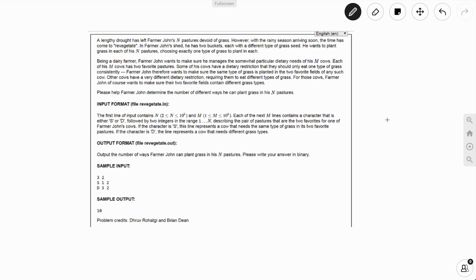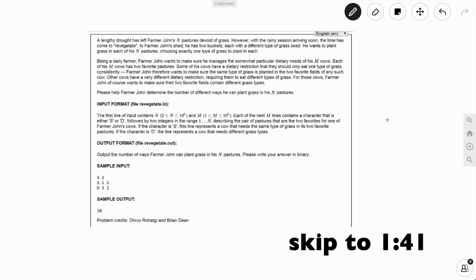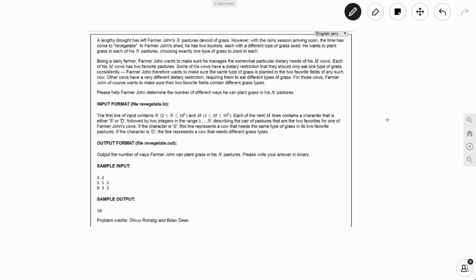Hello everybody and welcome back to On The Spot STEM. Today we're going to be doing the 2019 USACO Silver problem from the February contest. We're going to be doing problem 3, which is called the Great Revegetation. If you've already read this problem, skip to the time indicated in this video or click the link in the description.